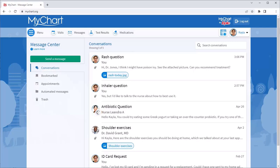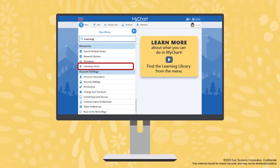And there you have it, managing communications with your care team has never been easier with MyChart. To learn more, check out our other videos.